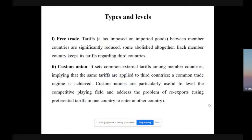There are several types and levels of regional integration. The first is free trade, where tariffs — the tax imposed on imported goods sent from one country to another — between member countries are significantly reduced and some are abolished altogether. Each member country keeps its own tariffs regarding third countries. The second is a customs union, which sets common external tariffs among member countries, implying that the same tariffs are applied to third countries. A common trade regime is achieved and customs unions are particularly useful for leveling competitive playing fields.